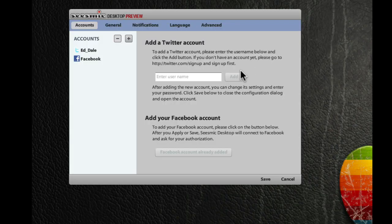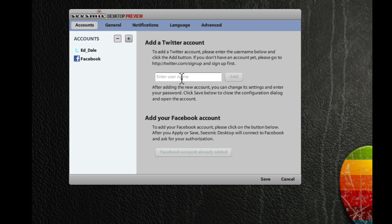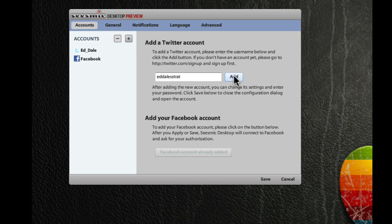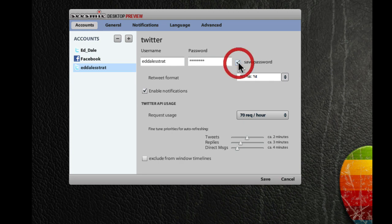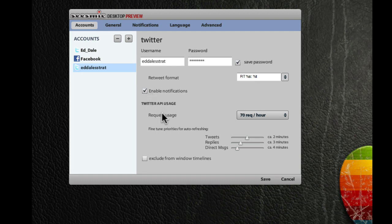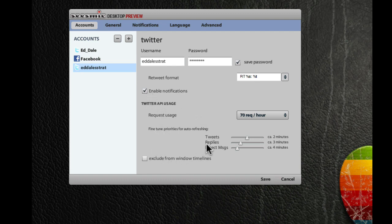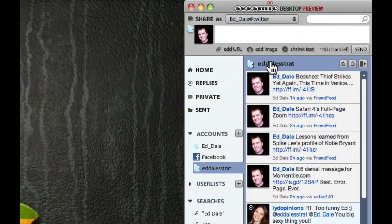All we have to do is add our Twitter account. And so, all we need to do, so if you remember, eddalesstrat, and click Add. Now, I have to put in the password. I want to save that password. Retweet RT is a good idea. Enable Notifications, we definitely want to do. I would leave all of this. We can worry about all of this stuff later. Don't worry about it now. It's fine for you. It's only when you become a power user does that become an issue.